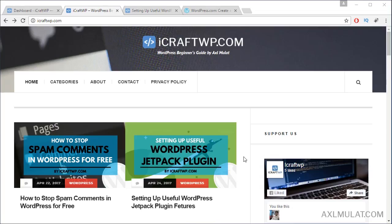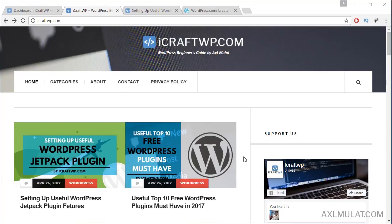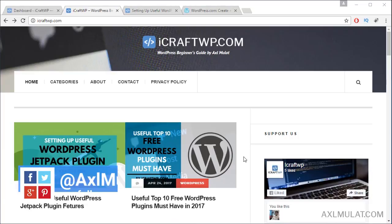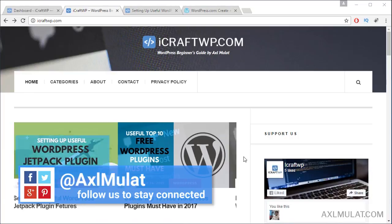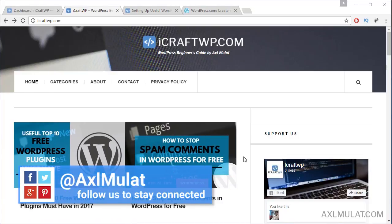Hi guys, my name is Axel Mulat. In this part, we will install a useful plugin, Jetpack from WordPress.com.